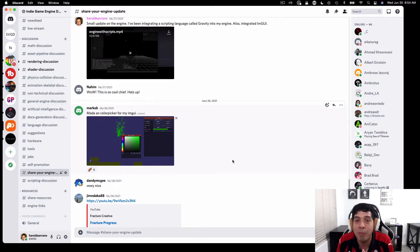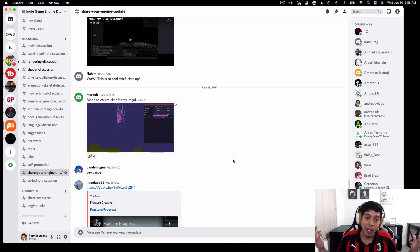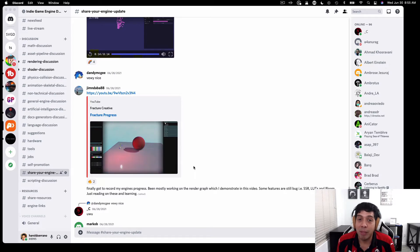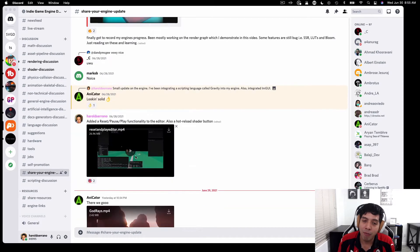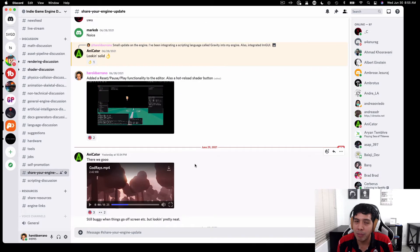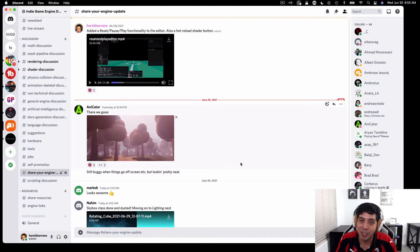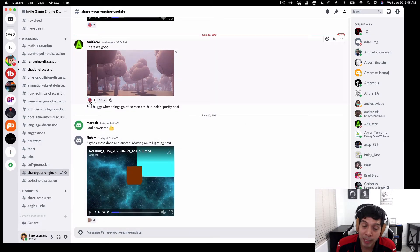Hey guys, I'm Jero Serrano, and if you are new to this channel, I develop game engines. I've been doing this for a long time, and if you are developing your own game engine or are planning to, I invite you to join my Discord server where we have plenty of game engine developers, just like you. As of now, we have about 470 members, and we are a community that is growing.